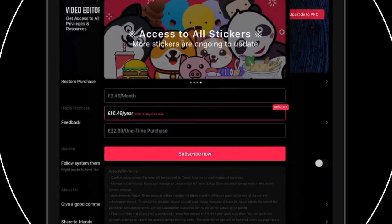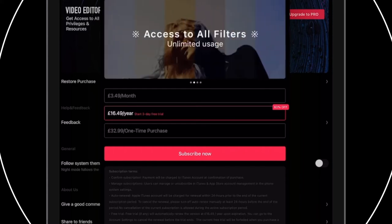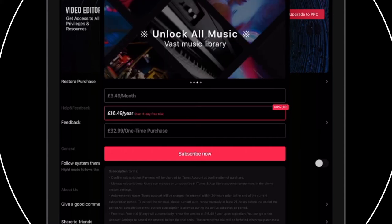And then the price is £3.49 a month, £6.49 a year, £32.99 for a one-time purchase. I like the one-time purchase option, people are taking that away now and I quite like the one-time purchase option. Is it value for money?